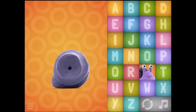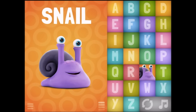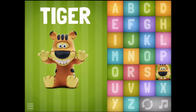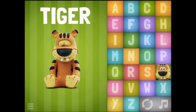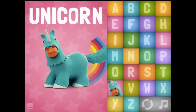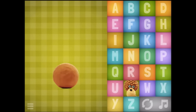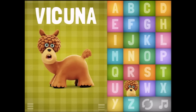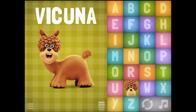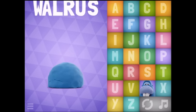S - Snail. T - Tiger. Oh, you're too cute to be a scary little tiger. U - Unicorn, with rainbows too! V - Vicuña, with bubble gum! W - Walrus.